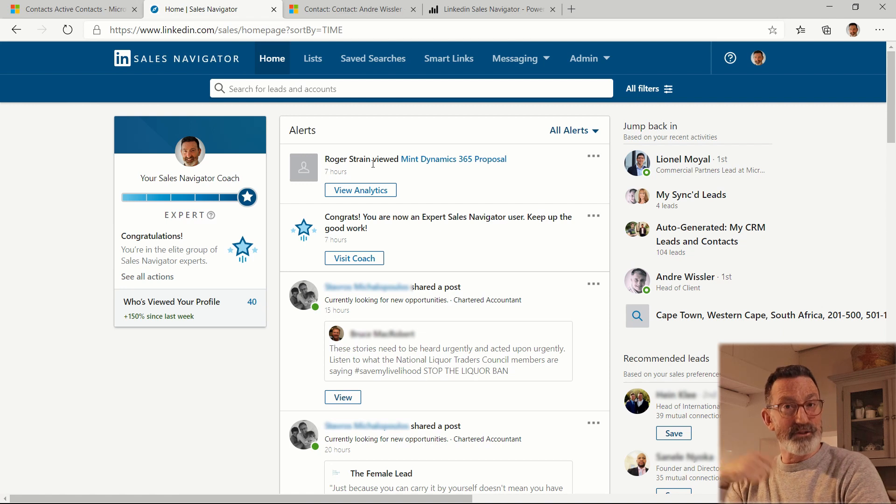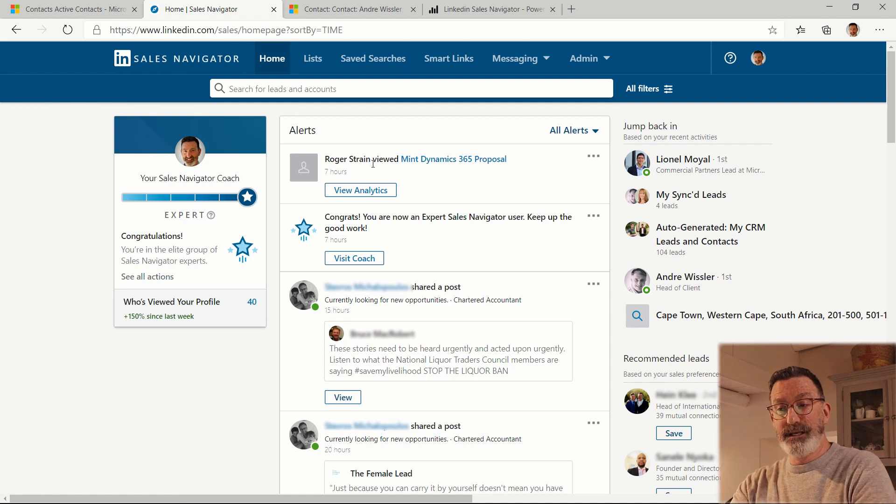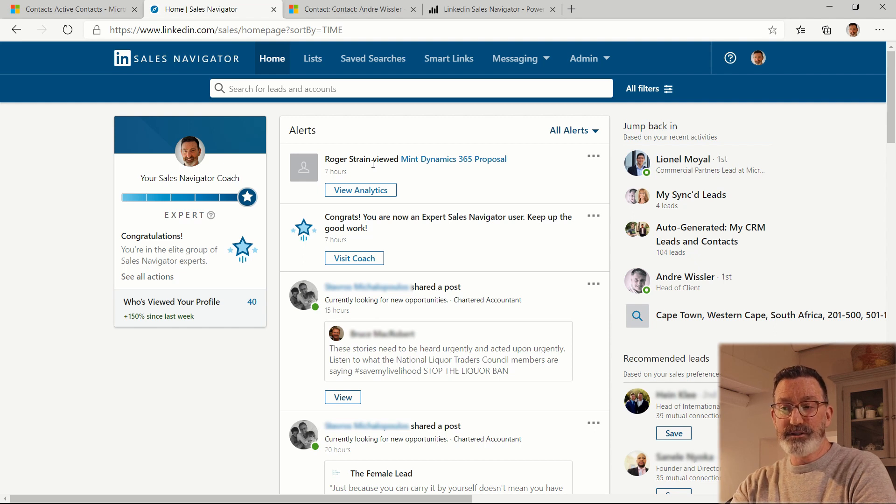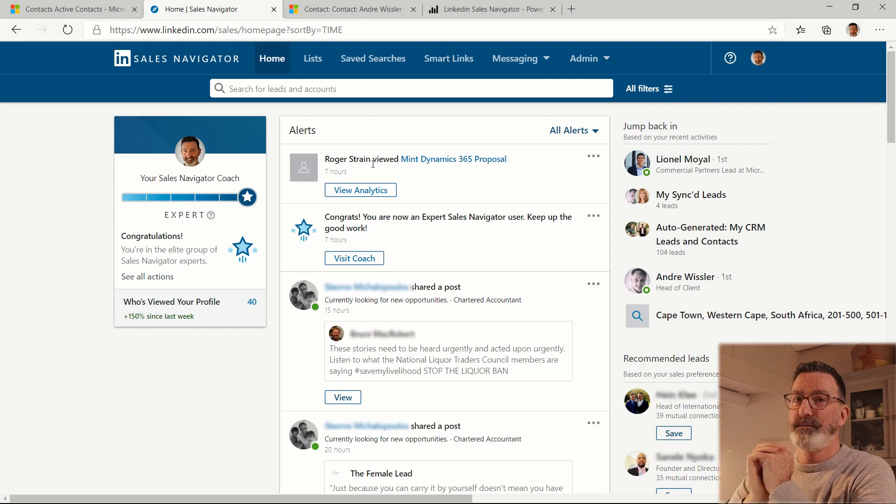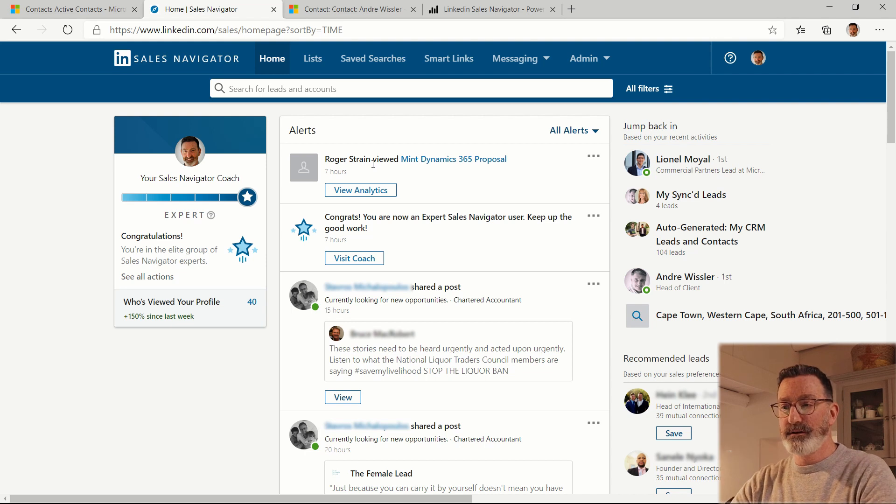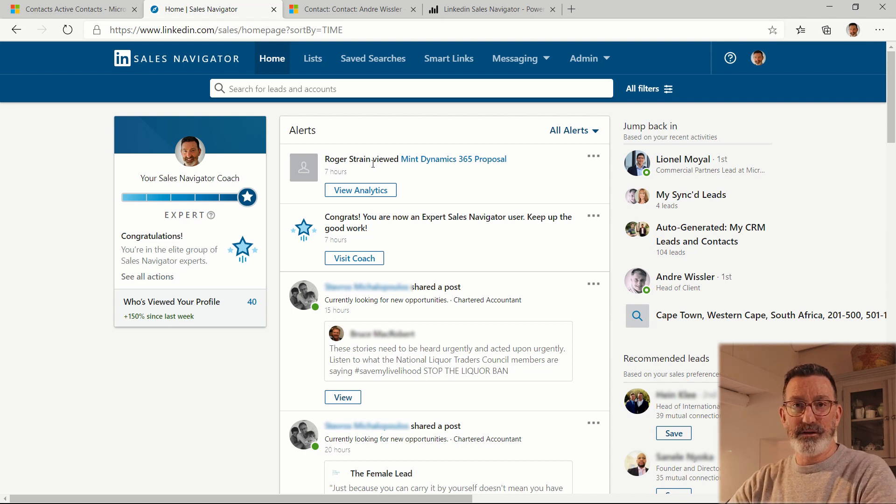If they forward that mail to a colleague and that colleague logs on, we're also going to be able to see that they review this information. So this is a powerful capability. If you share sales collateral material with people and you're interested in who's viewing it, this is a great way to do that.